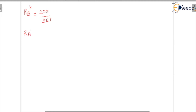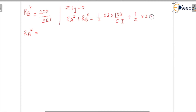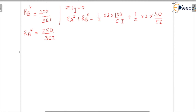Since RA* + RB* equals the total area of both triangles: (½ × 2 × 100/EI) + (½ × 2 × 50/EI), and RB* = 200/EI, we get RA* = 250/EI. Once the conjugate beam reaction calculation is done, it becomes simple calculation.